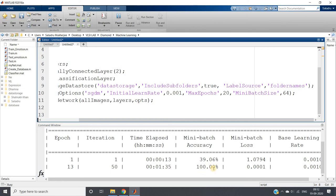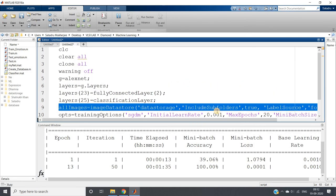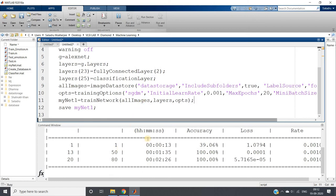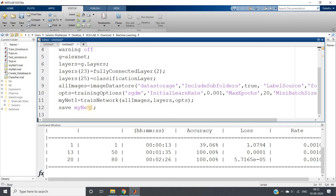By this time the second epoch is also completed and it has almost reached 100% accuracy. Deep learning gives good accuracy, which is why we prefer it over machine learning when we want better results. The drawback is it requires more resources and a large dataset for training because the model learns by itself without specified rules. Here we took 150 images — to increase accuracy you should take at least 1000-2000 images. Training is now complete and it is saving the network as myNet1.